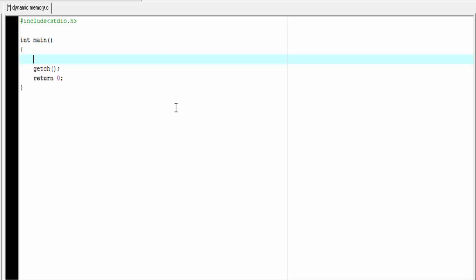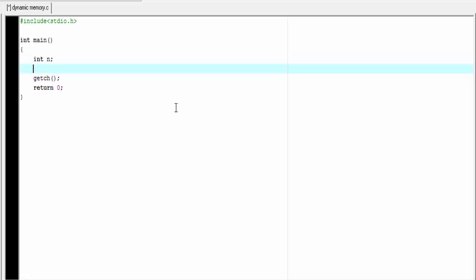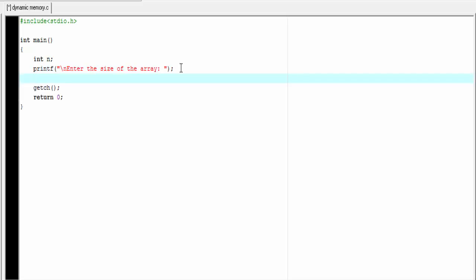First we declare an array, but before that we ask the user for the size of the array. And then we declare the array exactly of the same size entered by the user. So first I am going to declare a variable int n. Then I am going to ask the user to enter the size: printf, enter the size of the array. To receive the input from the user, we use scanf function: scanf "%d" and then &n.